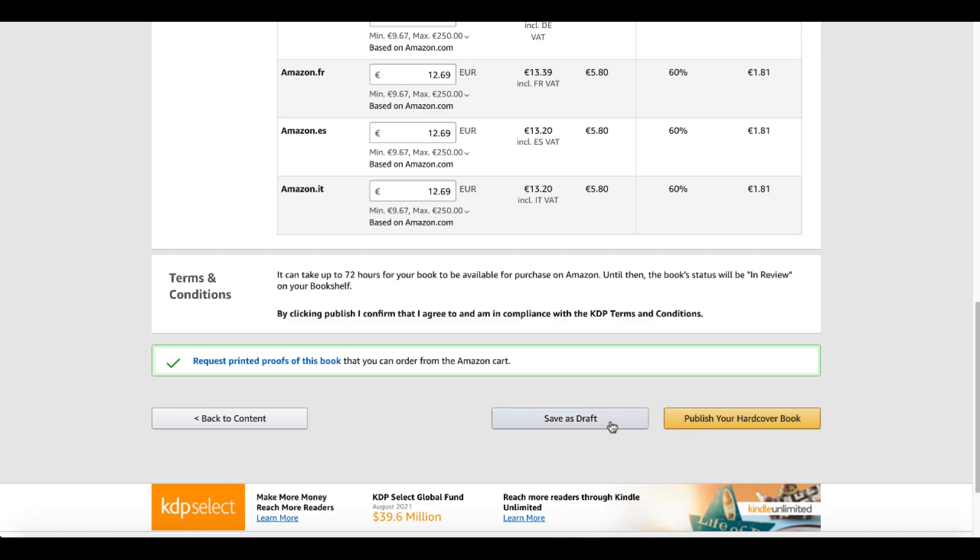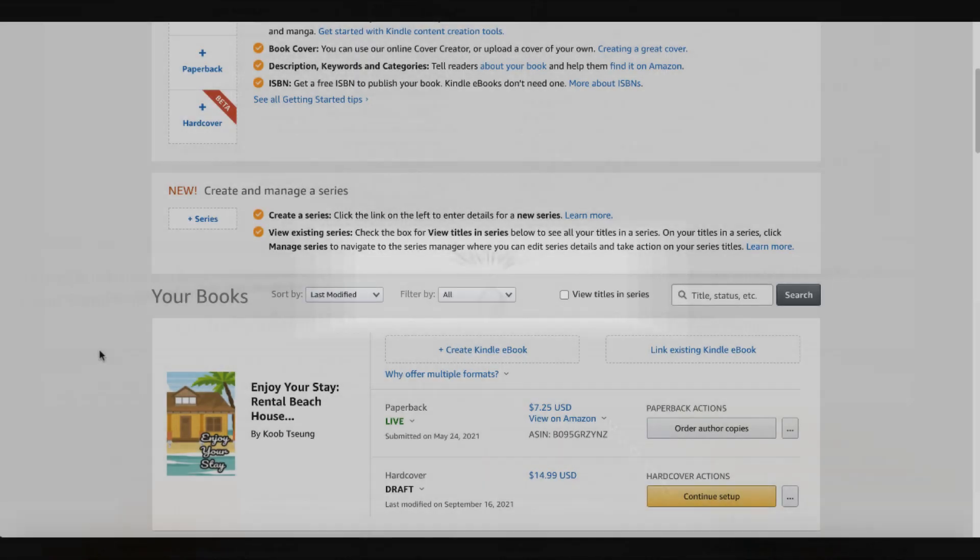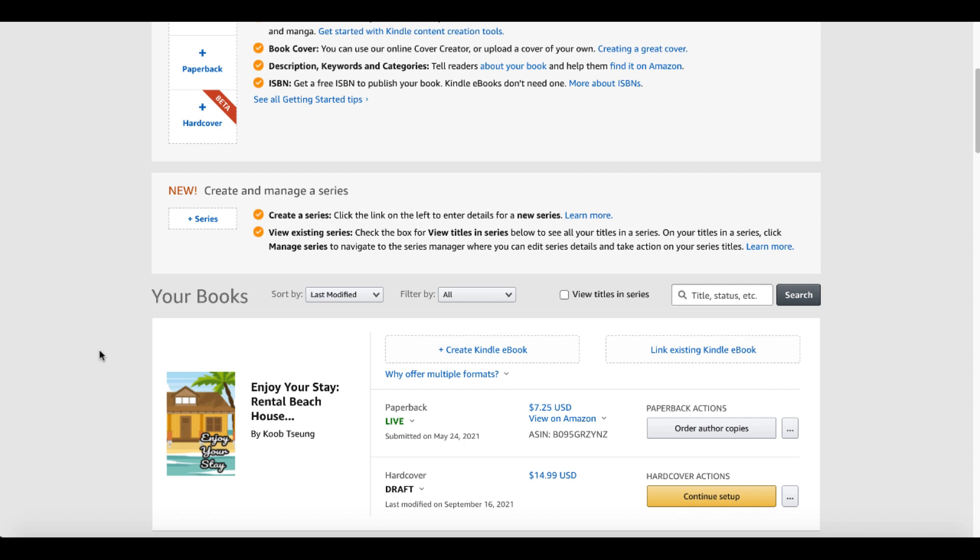And go ahead at that point and publish your hardcover. At this point for me, I'm just going to go ahead and save this as a draft. Now you can see the book, Enjoy your stay. You can see it is both live as a paperback as well as hardcover draft because this is the same book in two different formats, paperback and hardcover.